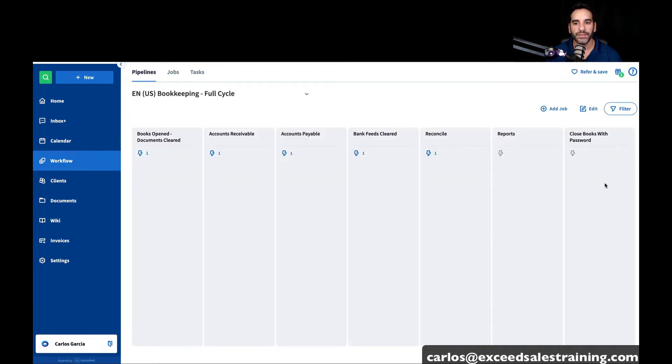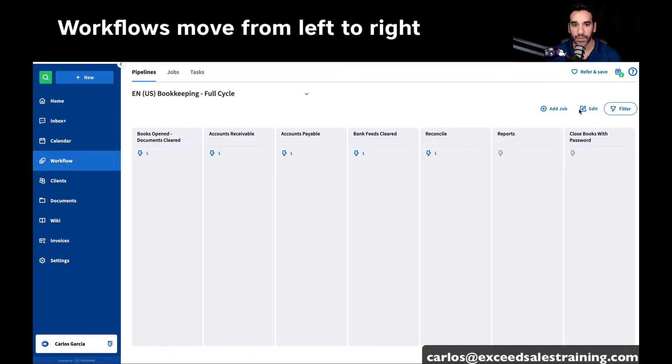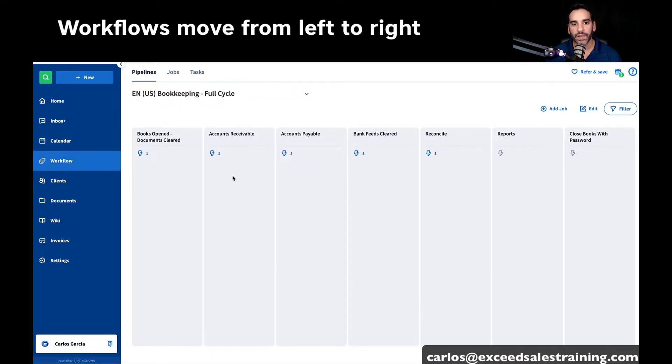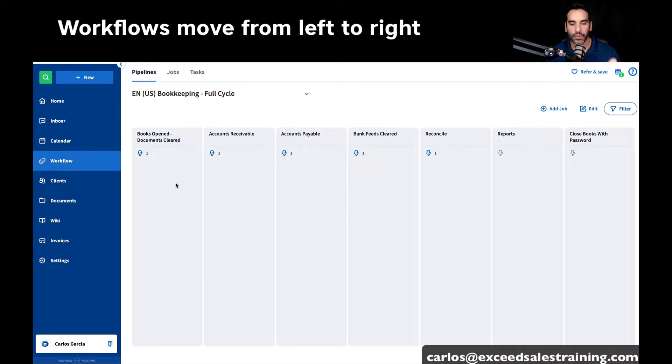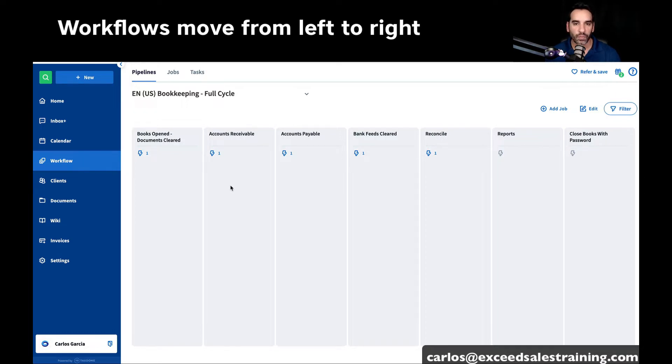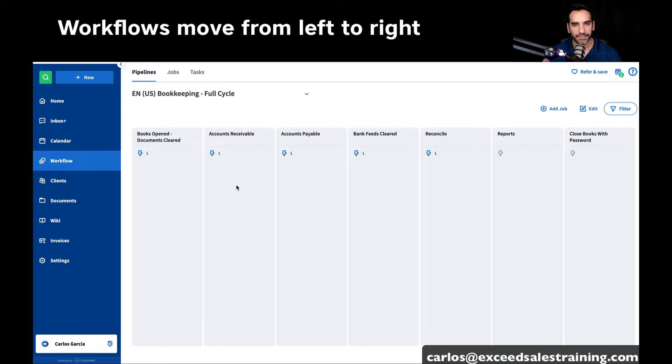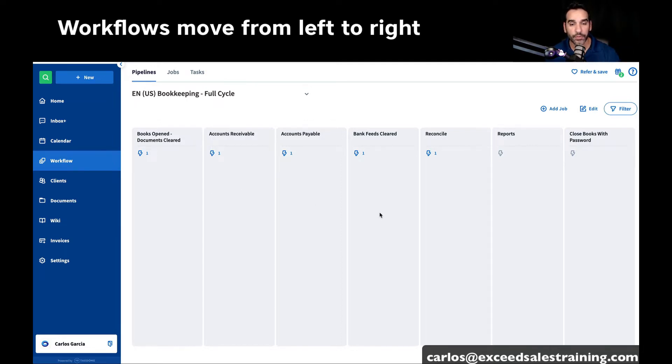You'll see that it already gives you a few stages. If you know about TaxDome, you know that it's a Kanban-style workflow and it moves on stages. The automations are basically programmed in each stage and it will move into the next stage once one of those automations take place.